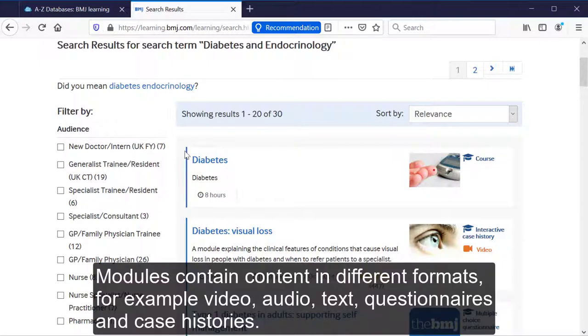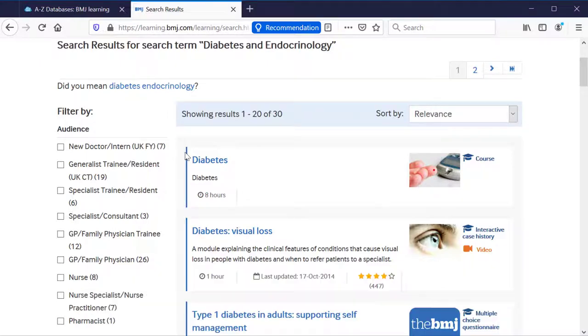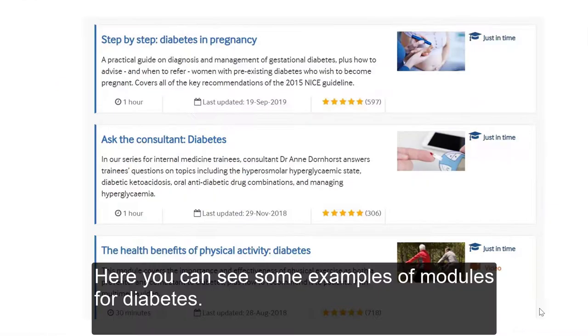Modules contain content in different formats, for example video, audio, text, questionnaires, and case histories. Here you can see some examples of modules for diabetes.